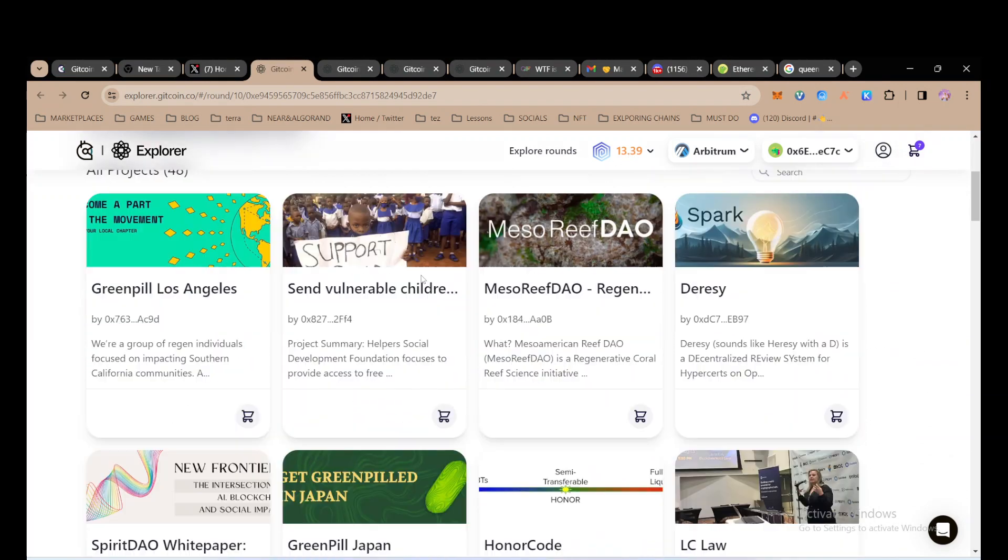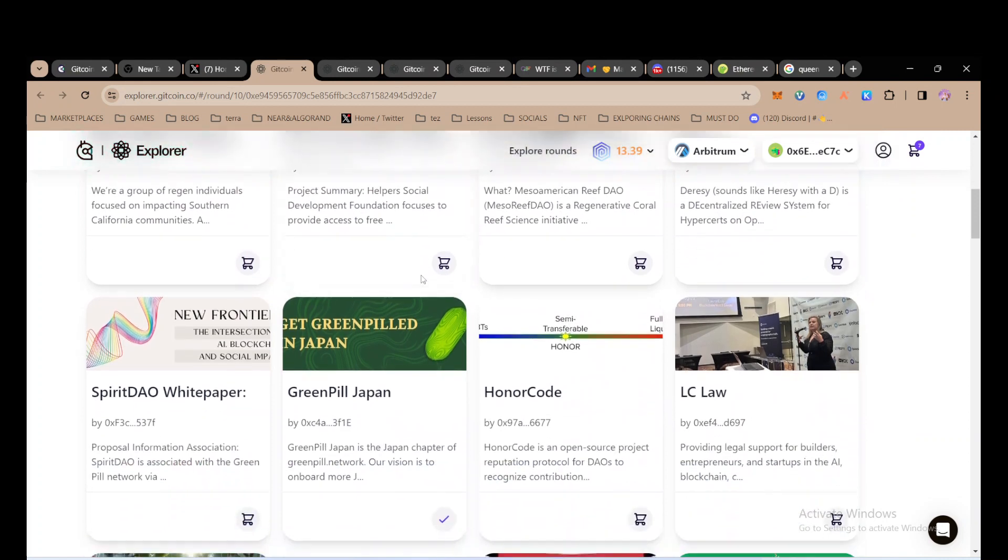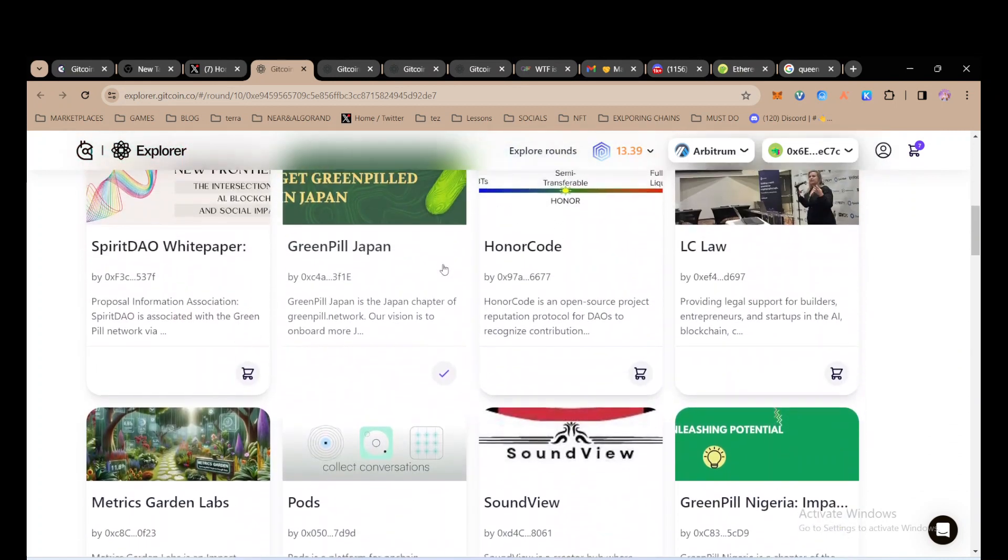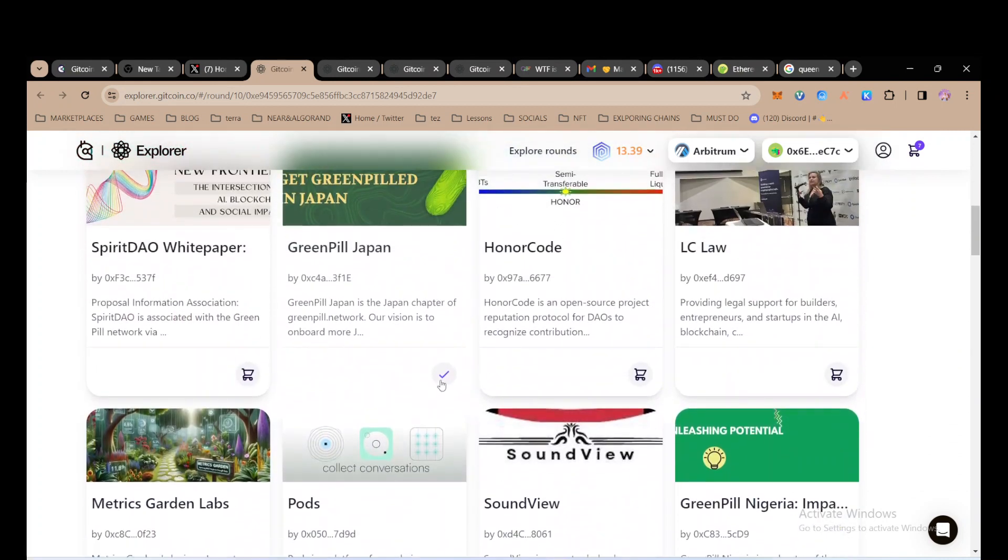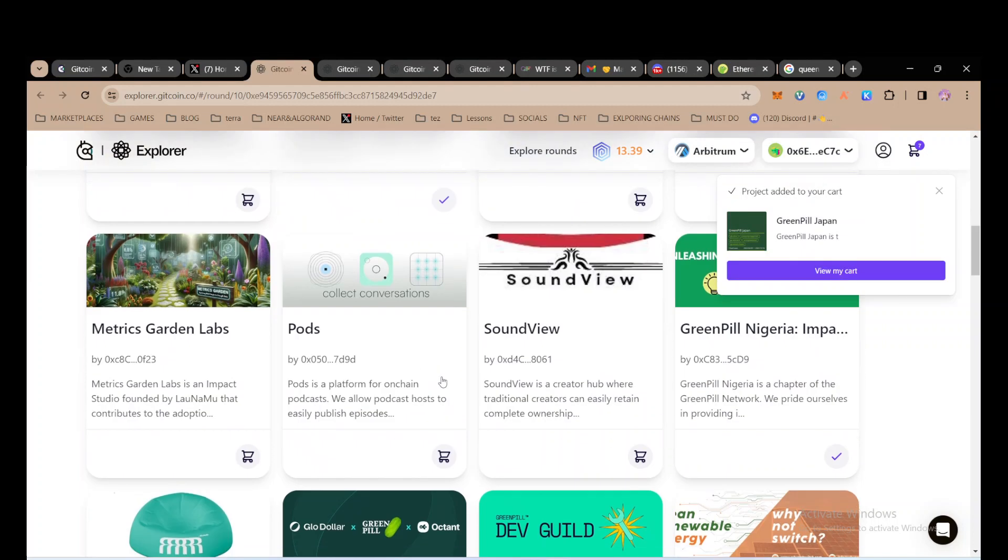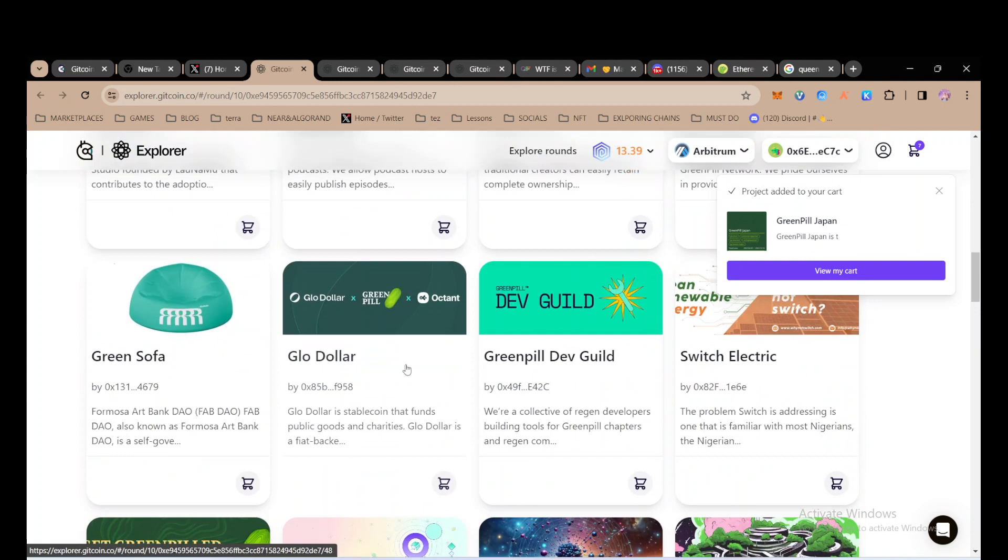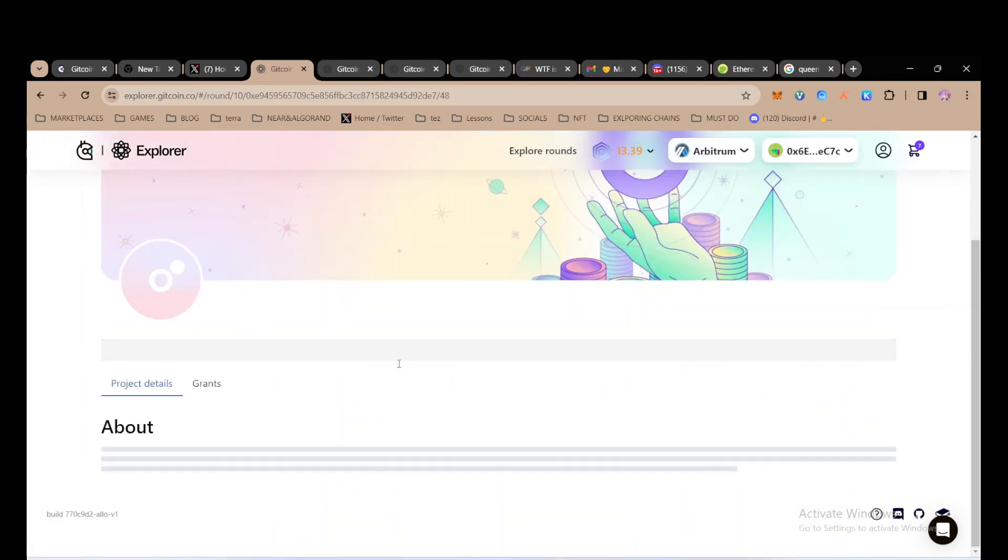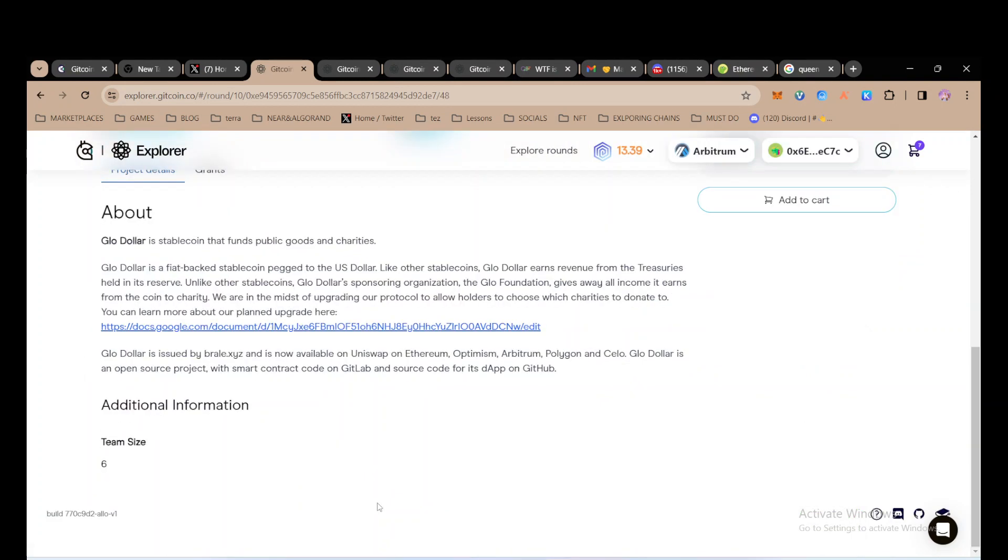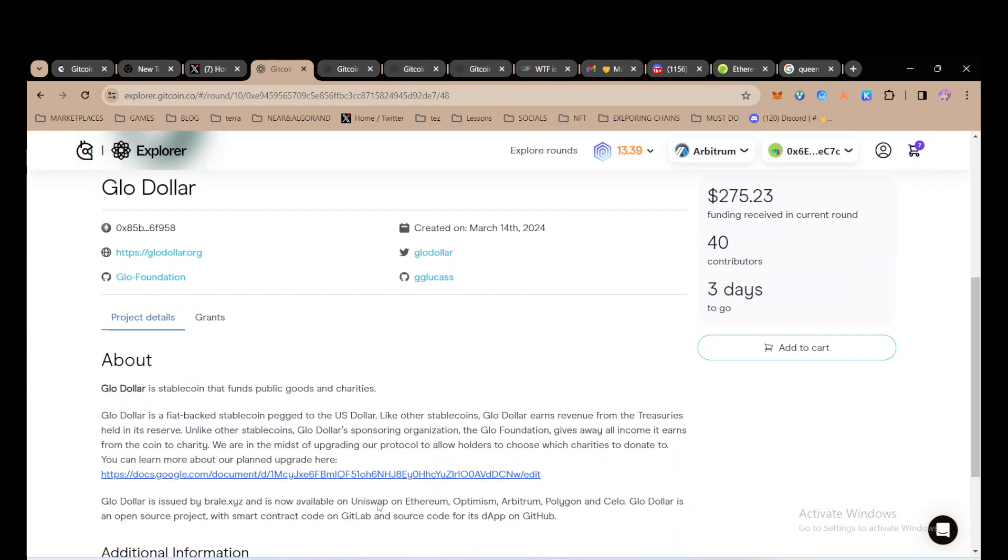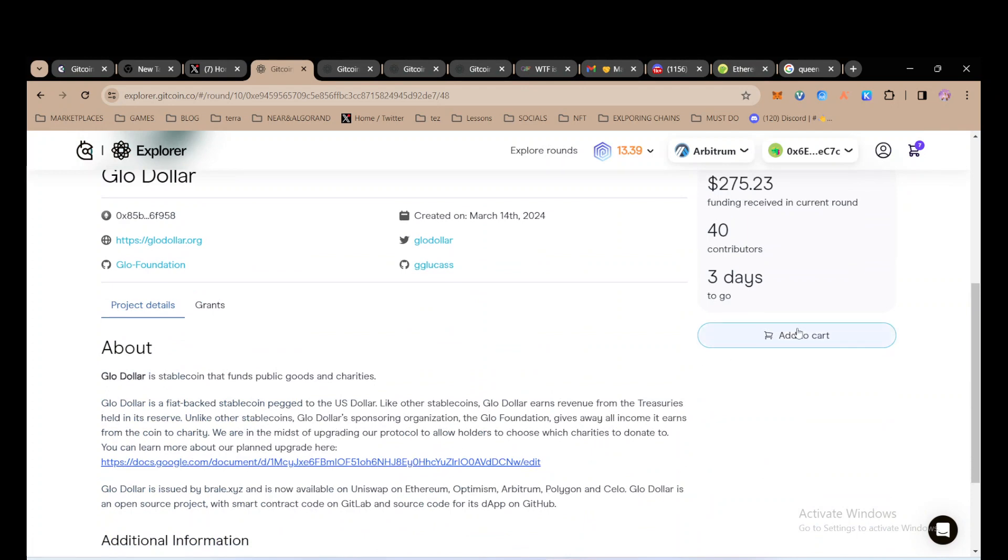Let's say I click the link and I want to vote to a project. I can just click 'Add to Cart'. For example, this is Greenfield Japan. If I want to find out about the project, I can click here and then read about them and click 'Add to Cart'.